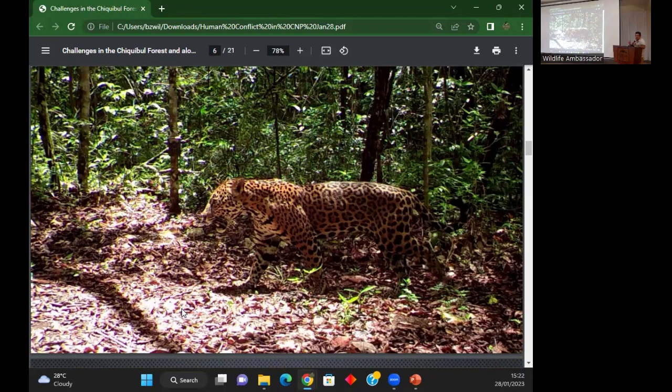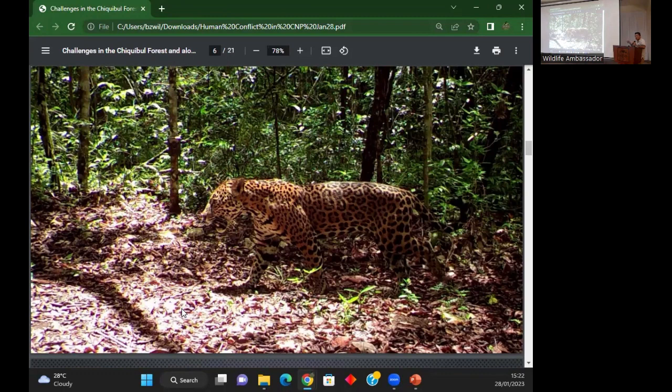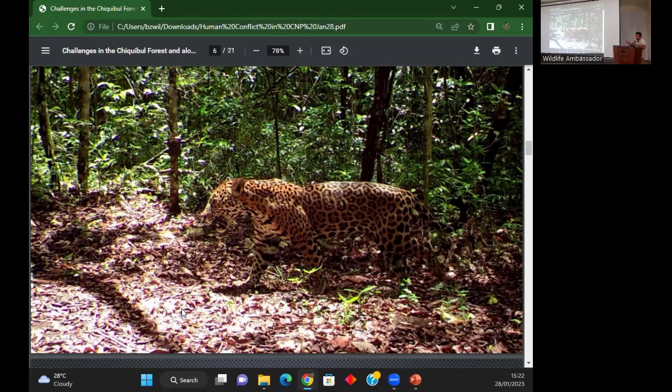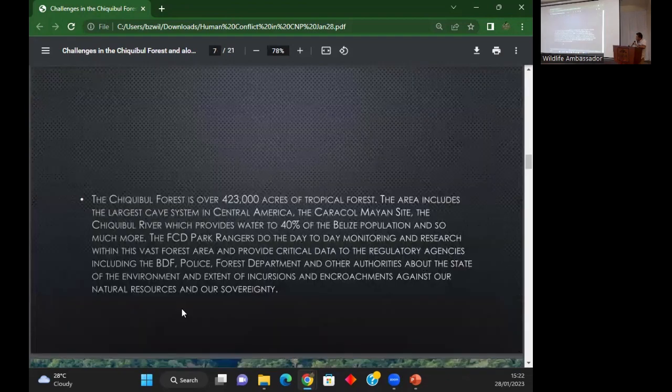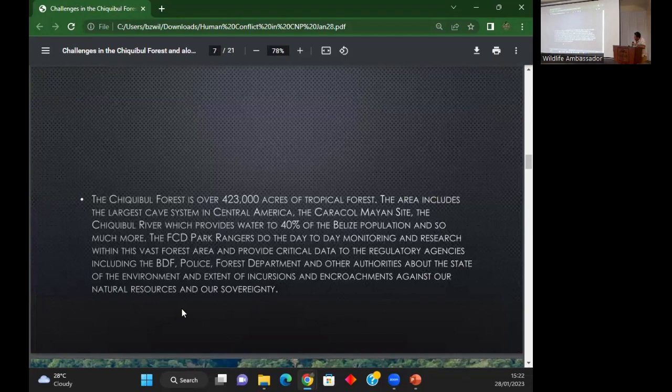Scarlet macaws nest nowhere else - there might be nesting in Crooked Tree or in the Bladen area, but Chiqui Bull is the main place where macaws nest. We have large numbers of jaguars and all five cat species, so just a lot of wildlife.